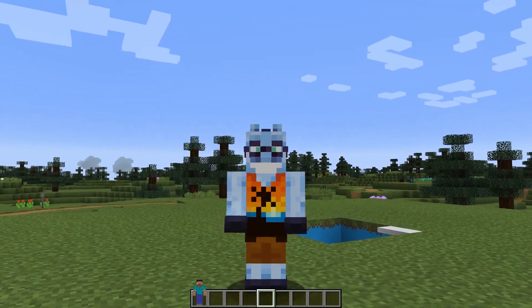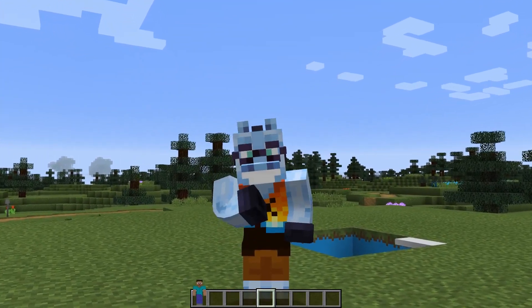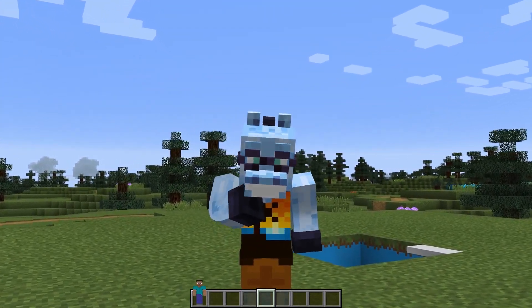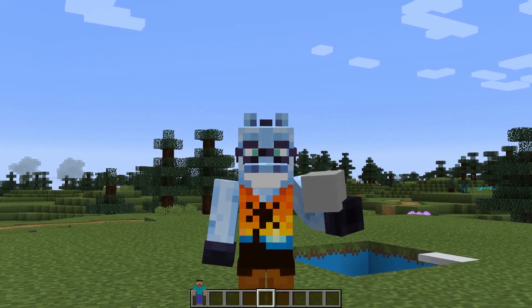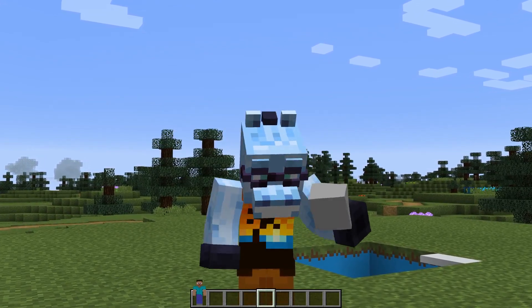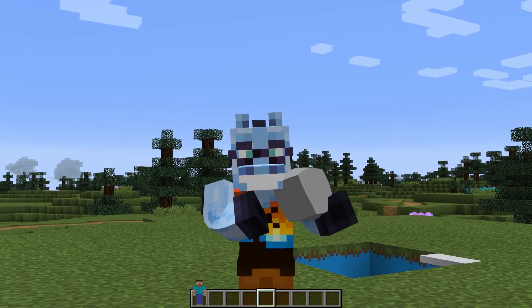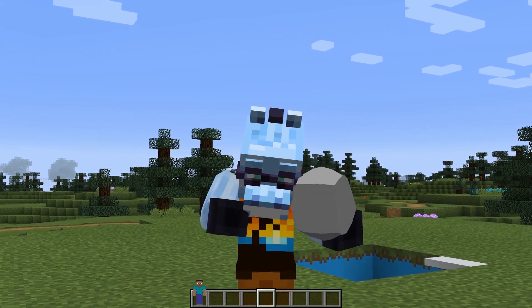Hello there, my name is Machorse, and in this video I'll show you how to create and configure shape keys for Blockbuster's OBJ models.